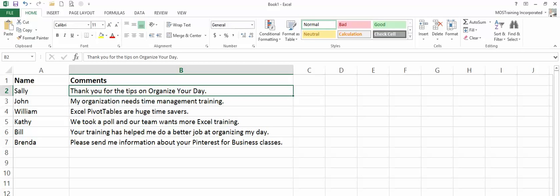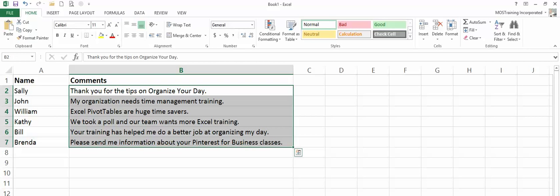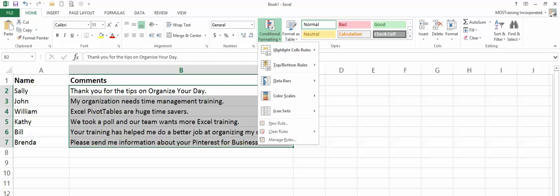Start by selecting the contents of the field that you're looking for this text piece within. Then from the home ribbon, choose conditional formatting. This is in the styles group.